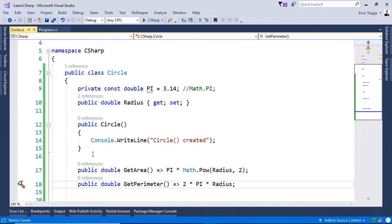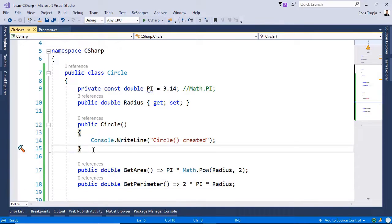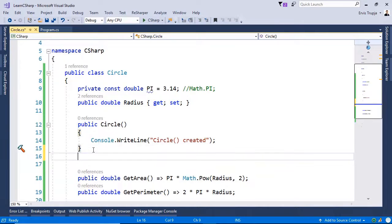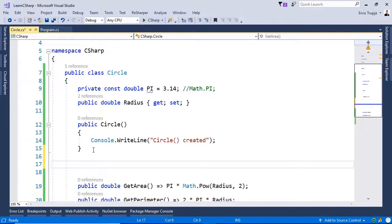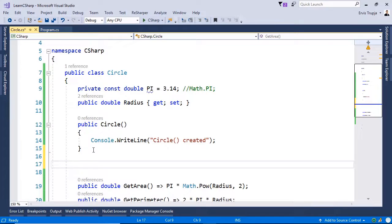Now since we are in here, let us create another constructor as well. Because in a class, we can have different constructors. So we can have the default constructor without any parameters, or constructors that have a parameter. And we assign this parameter when we initialize the object.